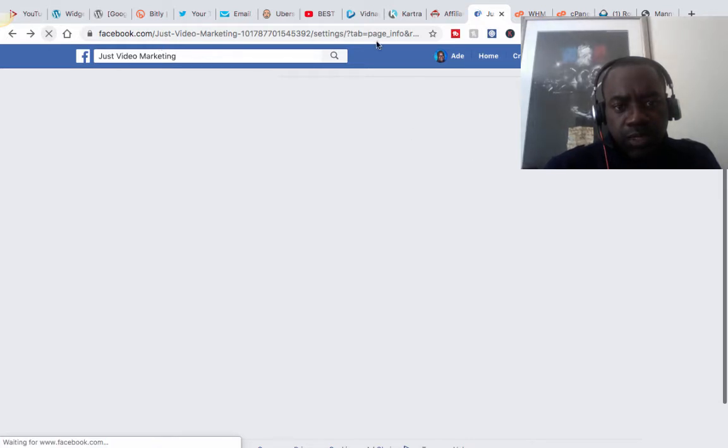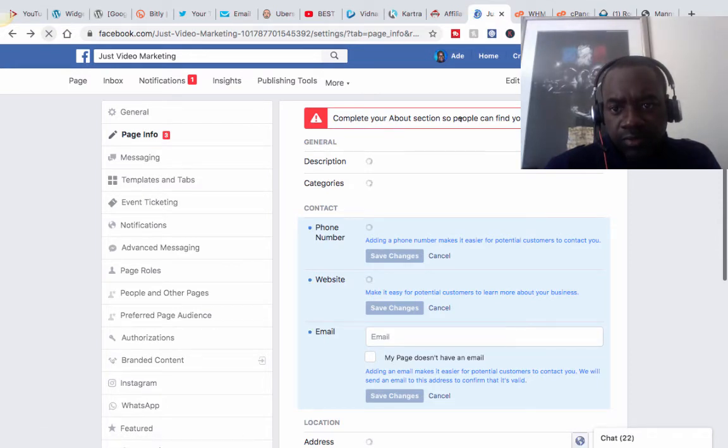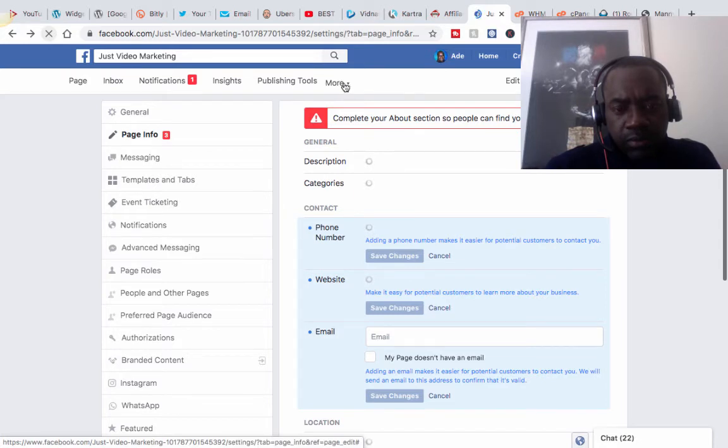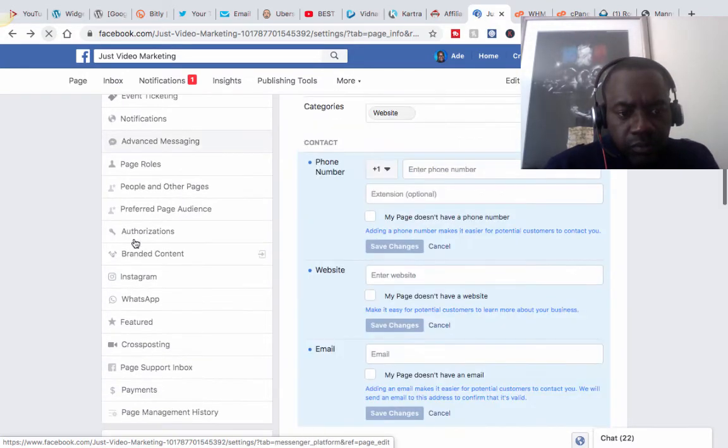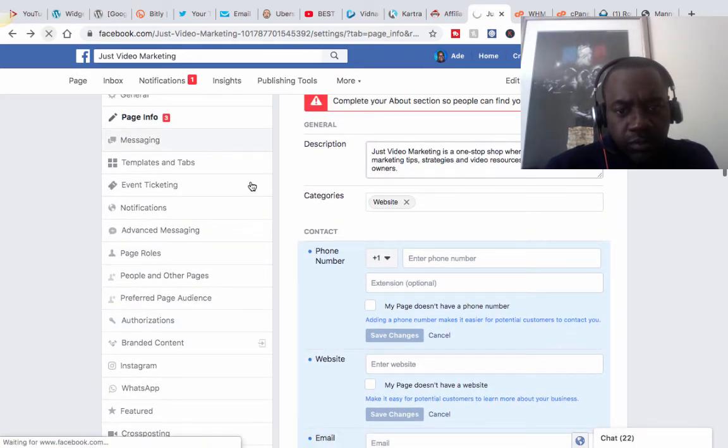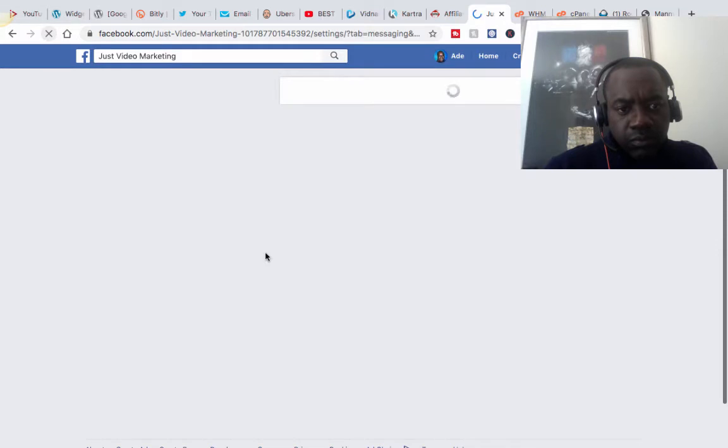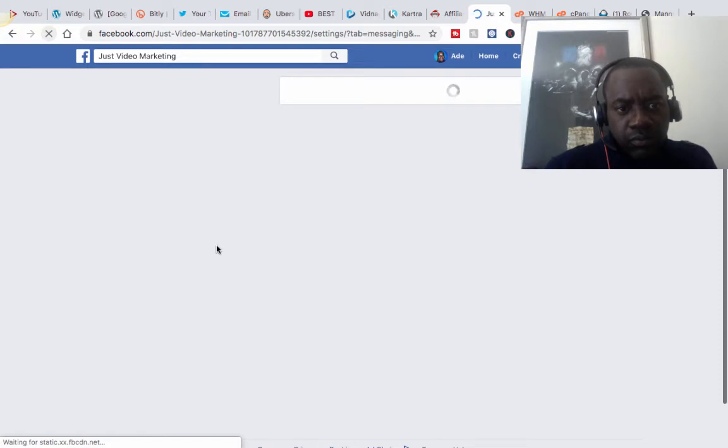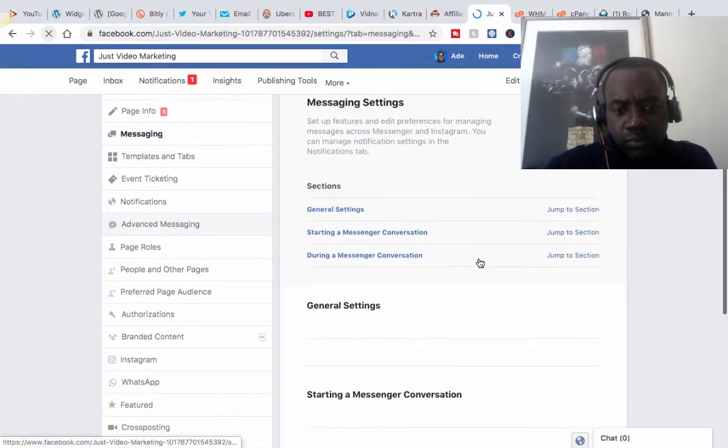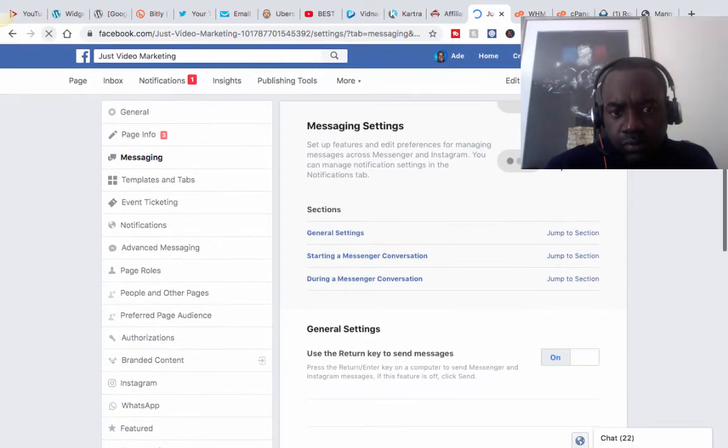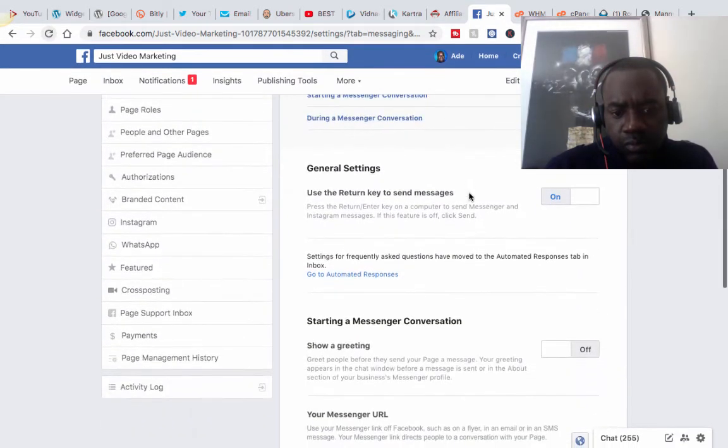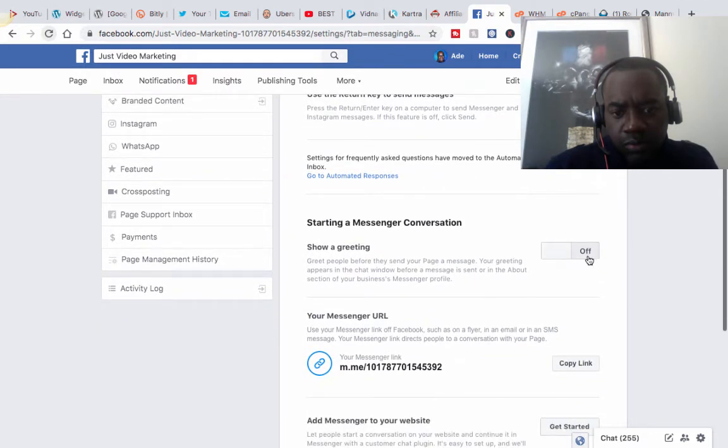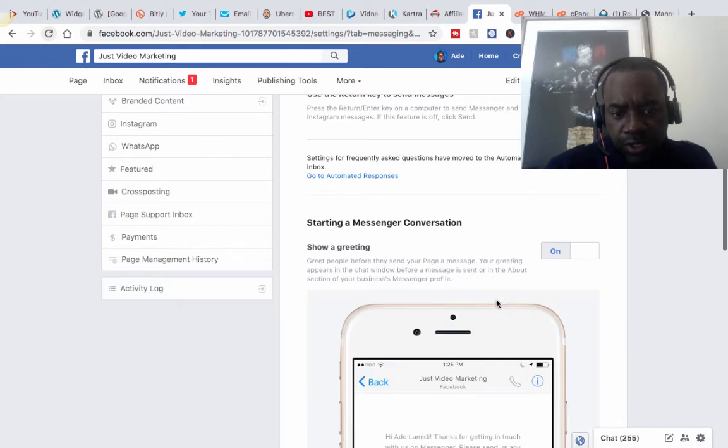I think I'll possibly just complete the about section so people can find your page easily. So let me just see where that is.